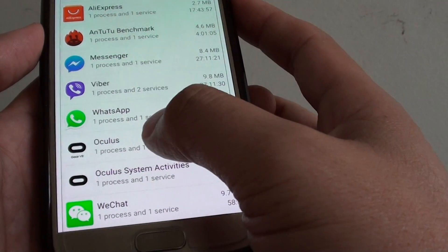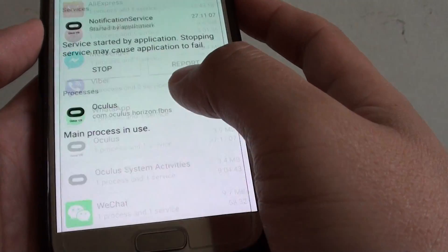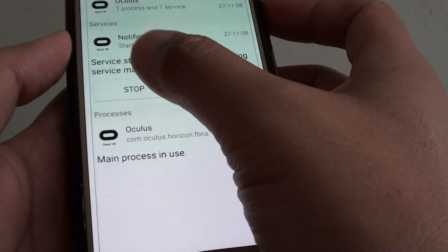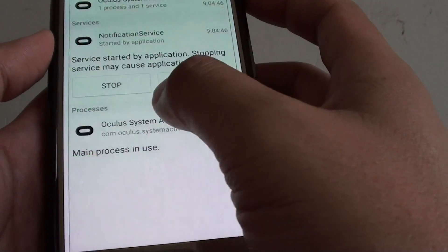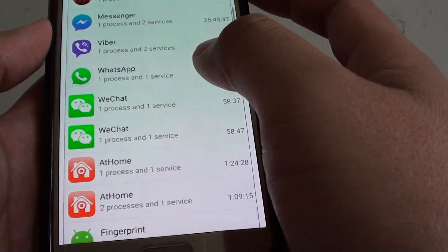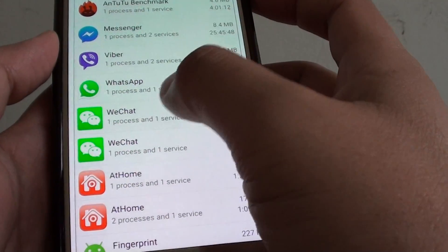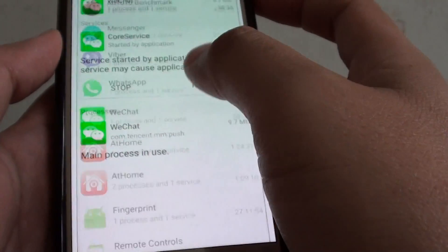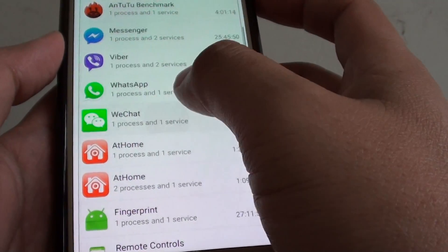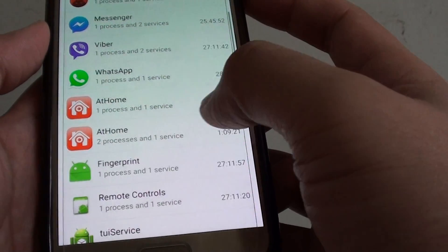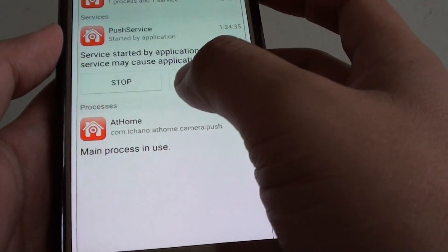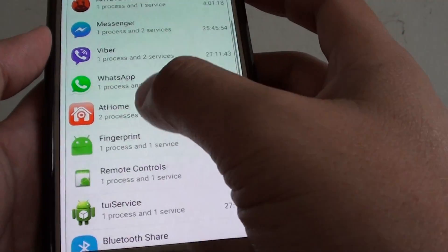For example, I can stop this app here. I can go in there and tap on Stop. I can stop some of the apps that I don't really need. This should free up some memory on the phone.